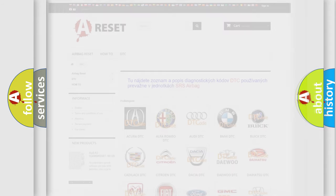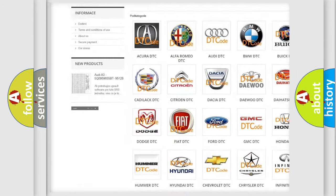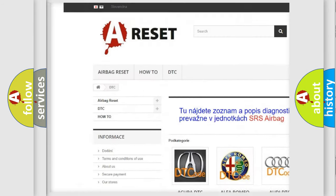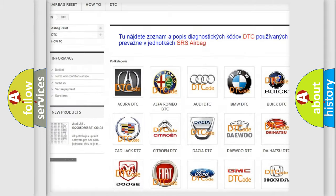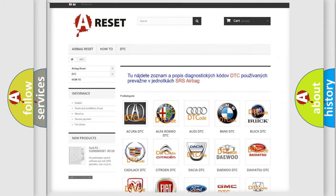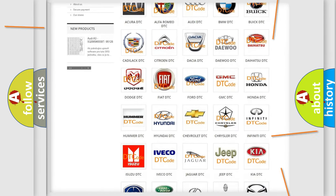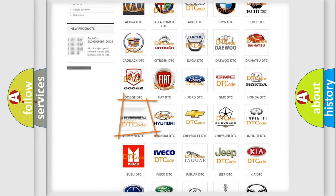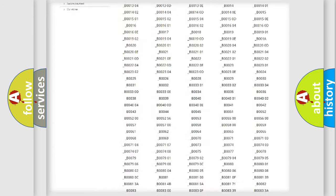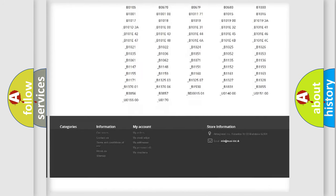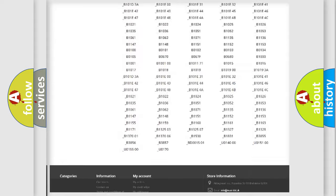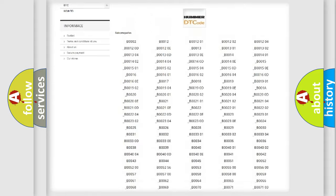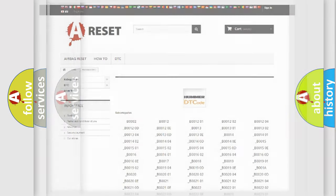Our website airbagreset.sk produces useful videos for you. You do not have to go through the OBD2 protocol anymore to know how to troubleshoot any car breakdown. You will find all the diagnostic codes that can be diagnosed in vehicles, and also many other useful things.